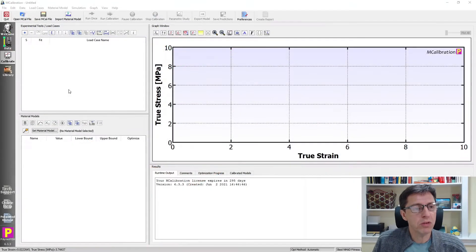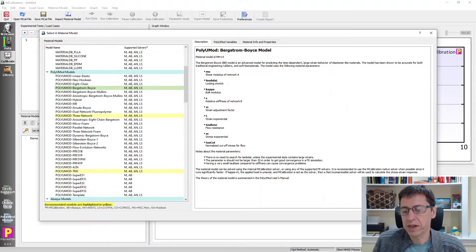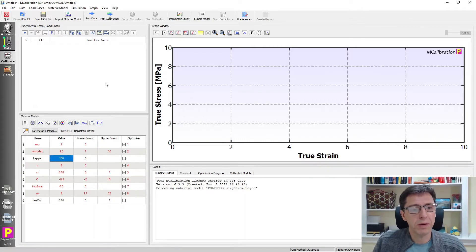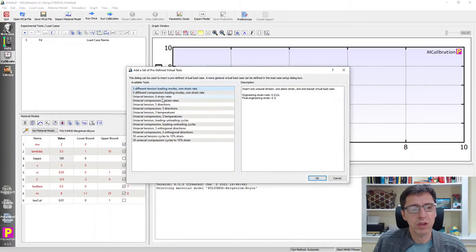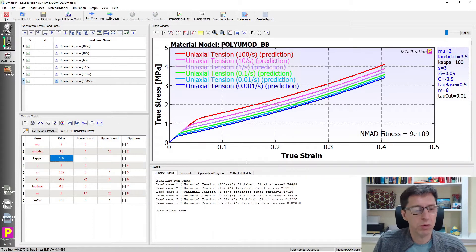The first step is to select a material model within mCalibration. I'm going to pick the Bergstrom-Boyce model. I'll reduce the bulk modulus a little bit to give it a little more compressibility. To see what this model looks like, I'll add some virtual load cases — uniaxial tension at six strain rates as an example. I click run and here are the predicted stress-strain responses.